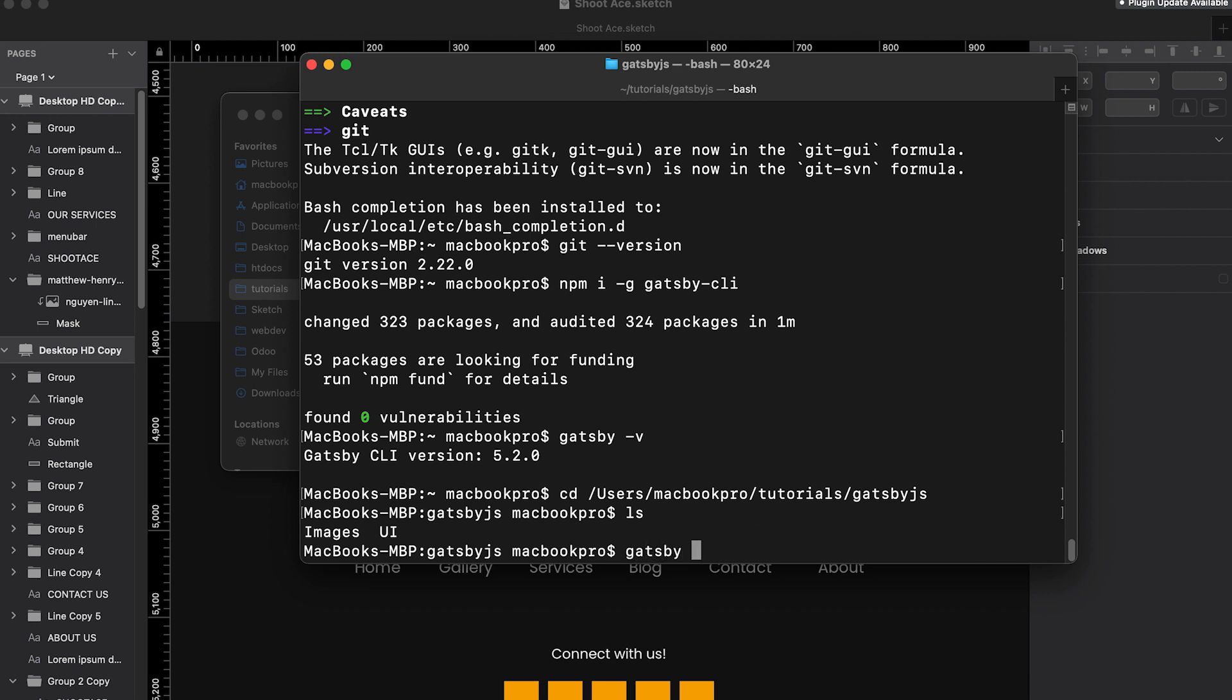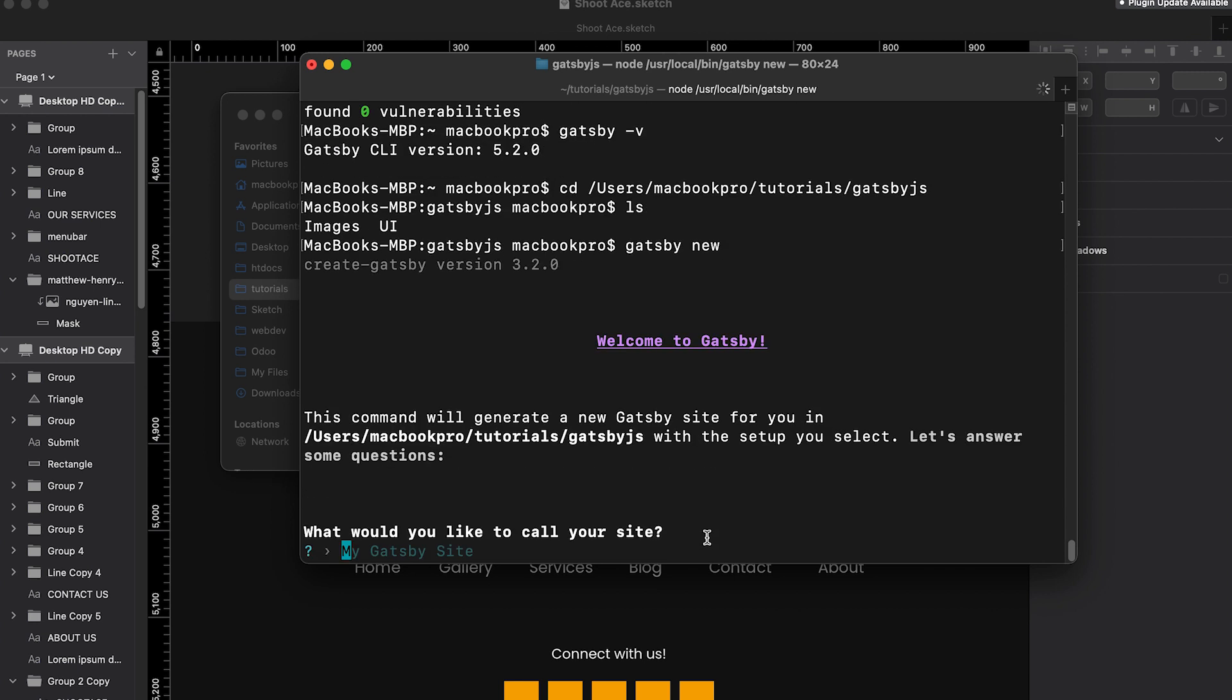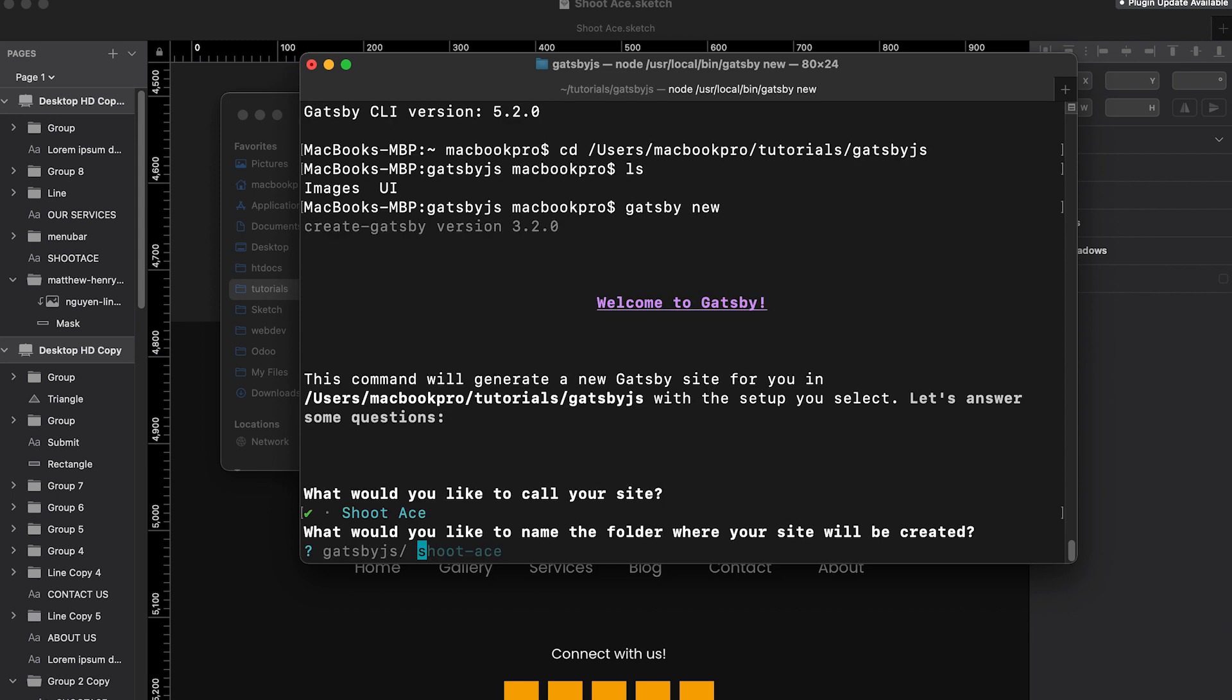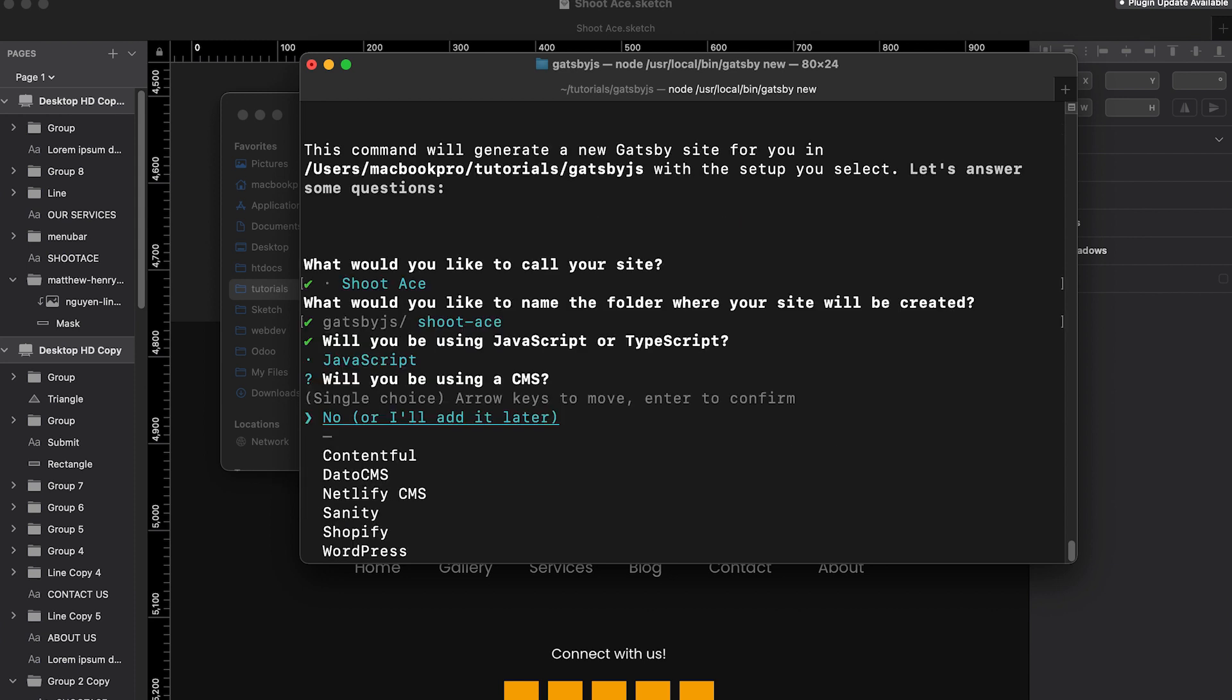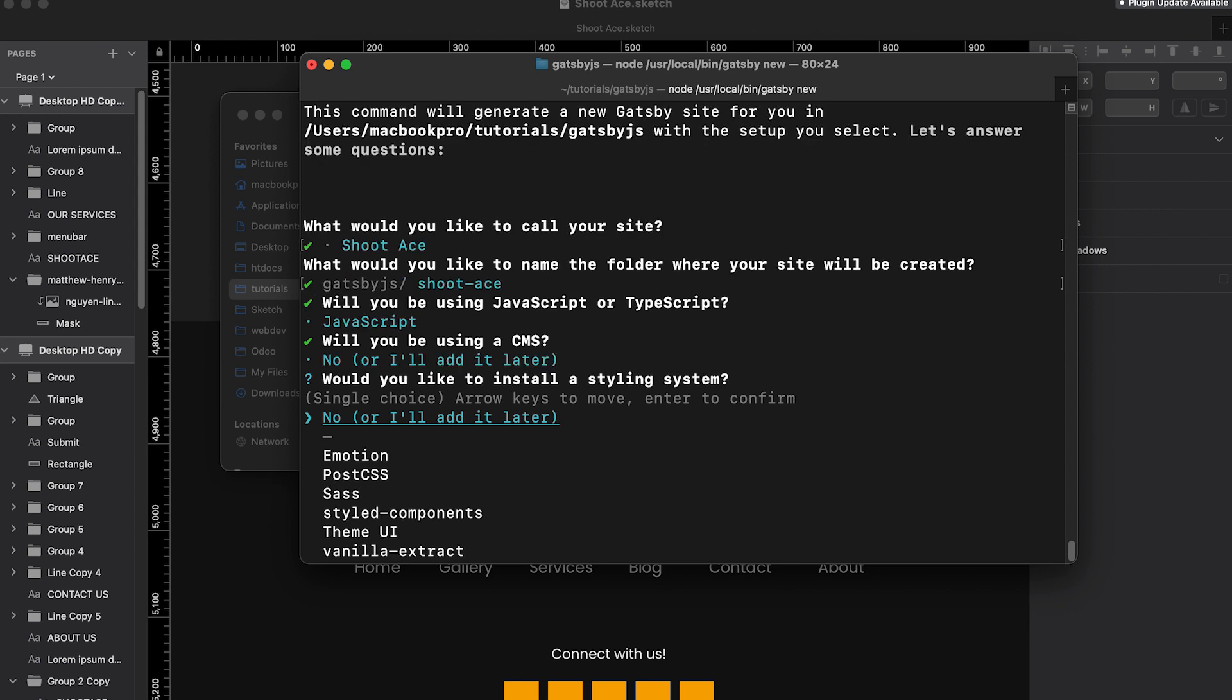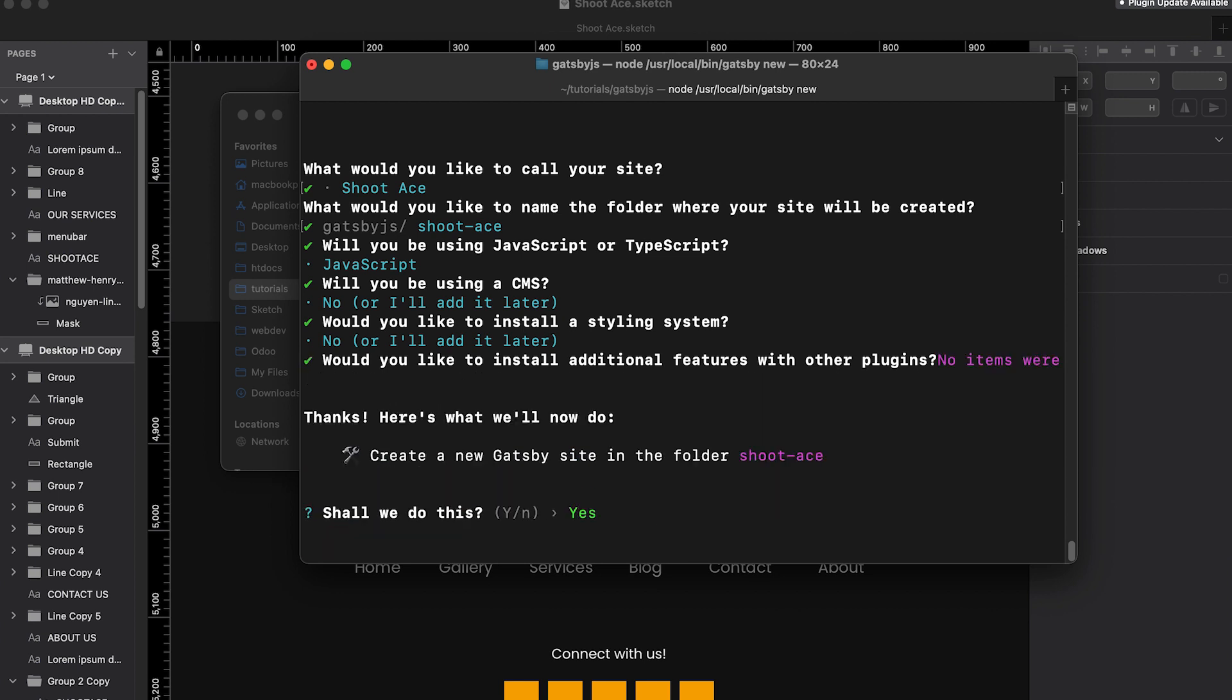So I have the images and the UI which is correct. So to create a new site, let's type Gatsby new. What would you like to call your site? Let's name it Shoot Ace. JavaScript or TypeScript. We will use JavaScript on this tutorial. Will you be using a CMS? Let's choose no. And we will start from scratch. We will install this as we go along. Same thing. We don't need a styling system. Choose no. Would you like to install additional features with other plugins? No. Just choose done and hit enter.